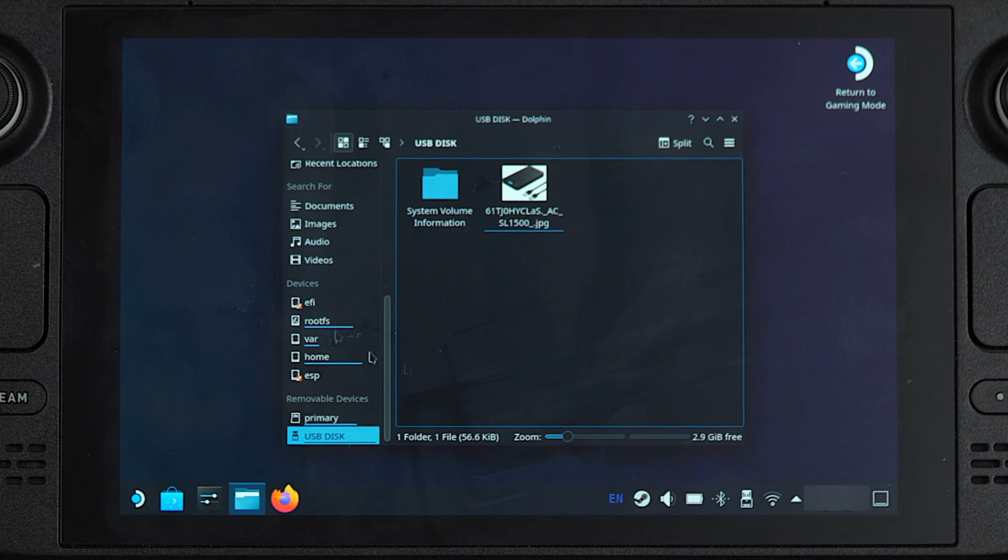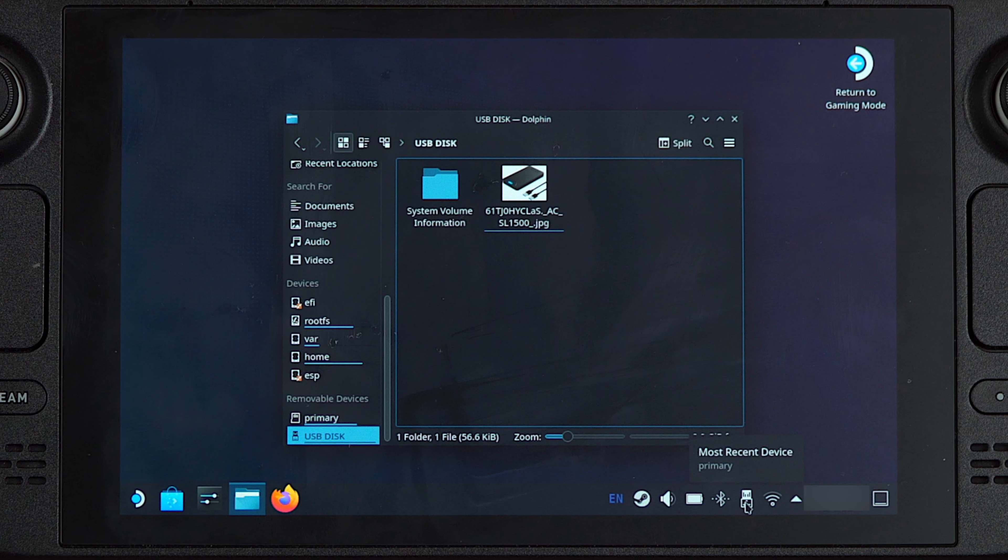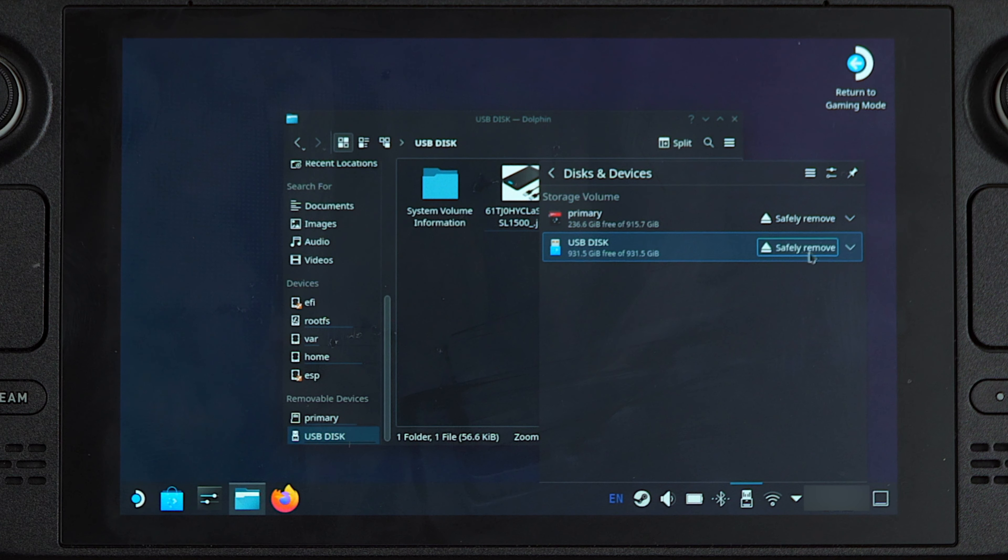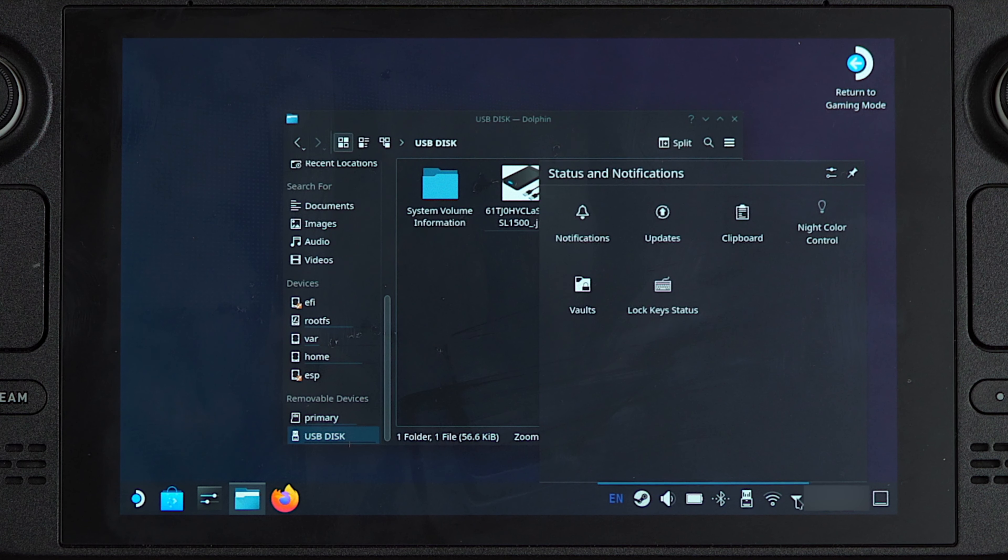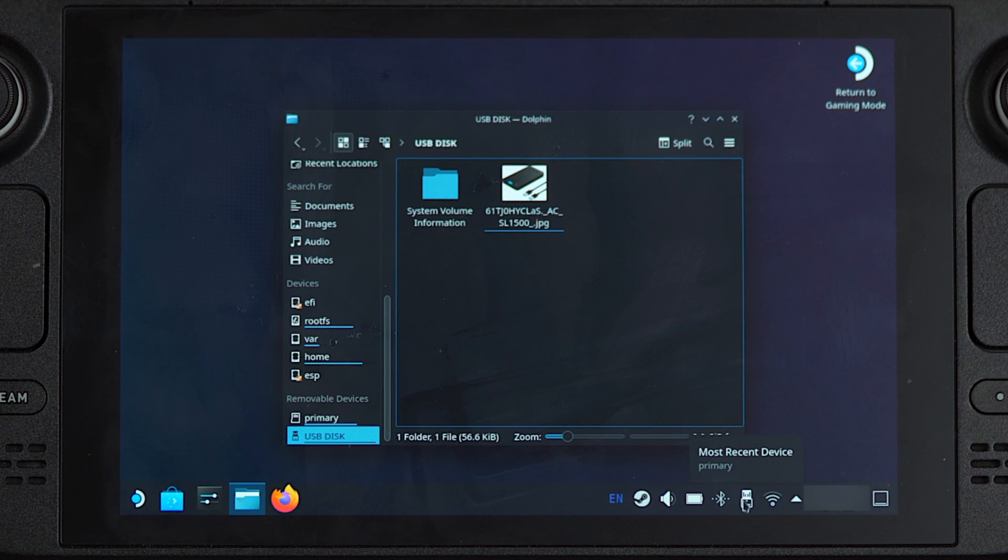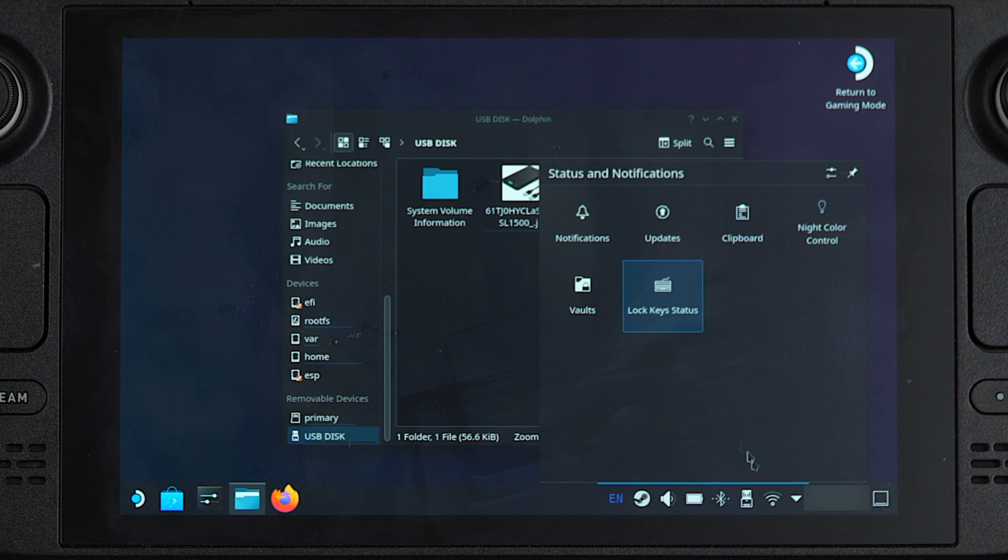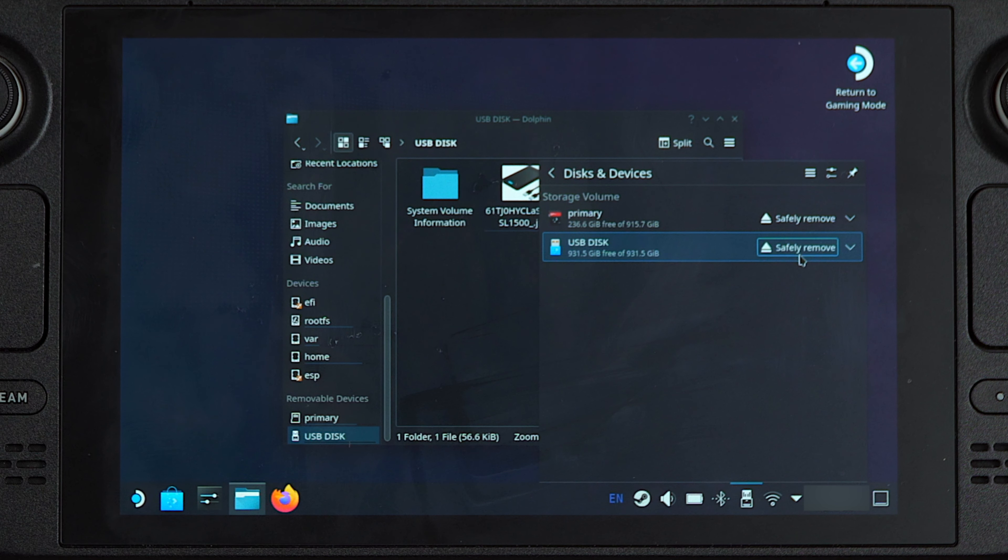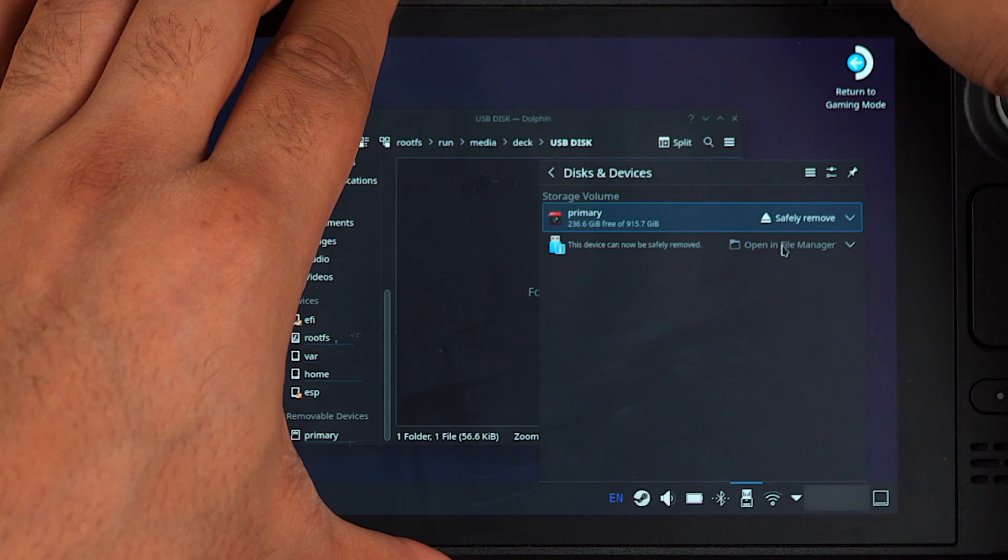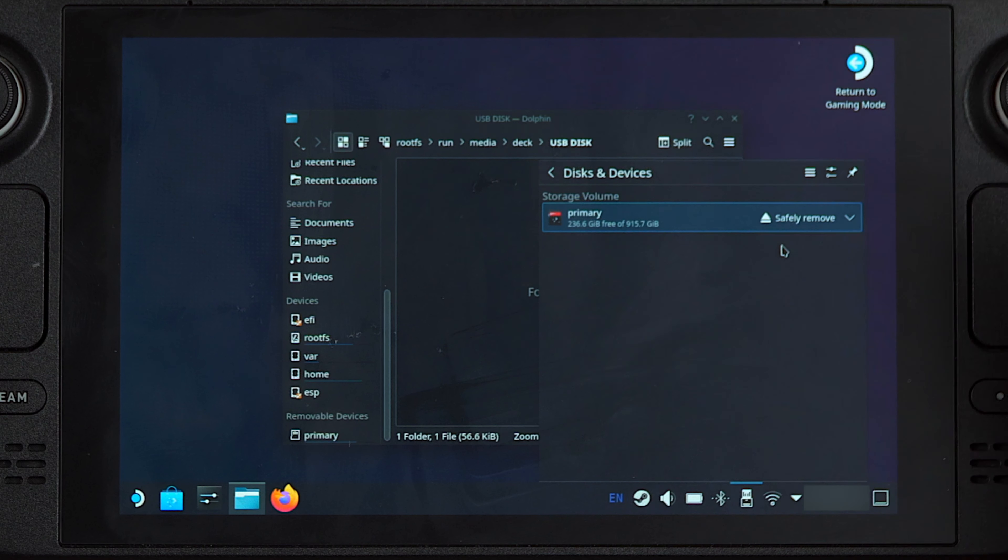So once you are done using the SSD, all that you need to do is click on this icon right over here and then click on safely remove. Sometimes this icon can be hidden in this little section over here, so if for whatever reason this icon is hidden in this section, you just want to pop this up and it will come up with a few more options right over there. So all that you need to do is just click on this icon, click on safely remove, and now we can disconnect the SSD from the Steam Deck safely.